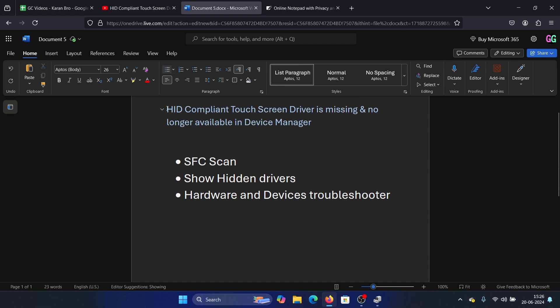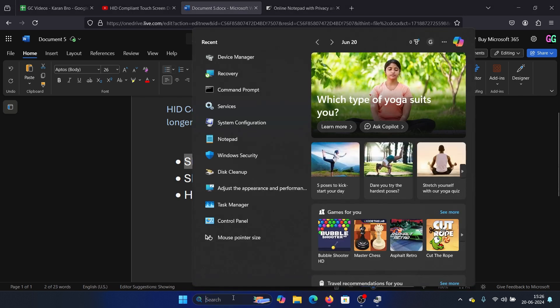Hey friends, if you encounter the issue where HID compliant touchscreen driver is missing on your Windows computer, please watch this video. I will guide you to the resolutions. The first solution is an SFC scan. Search for command prompt in the Windows search bar.